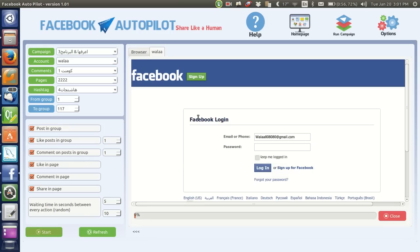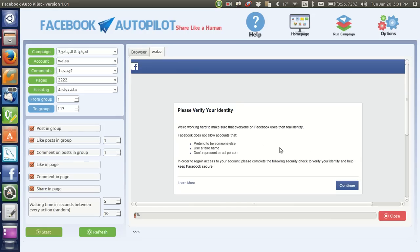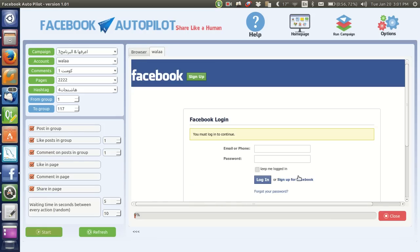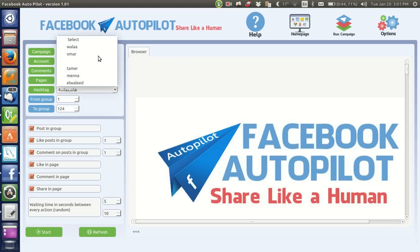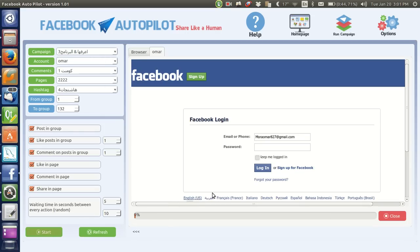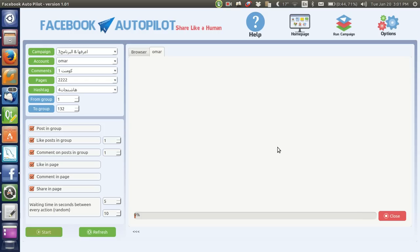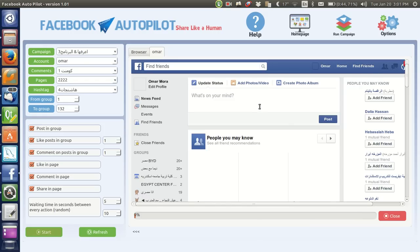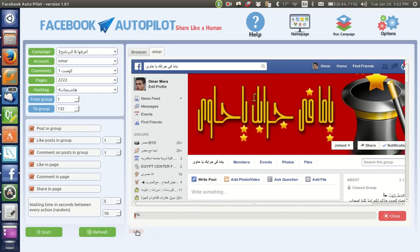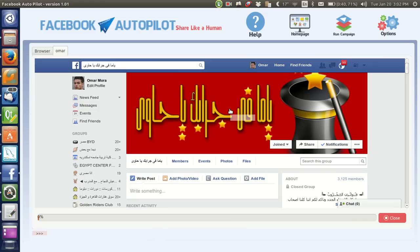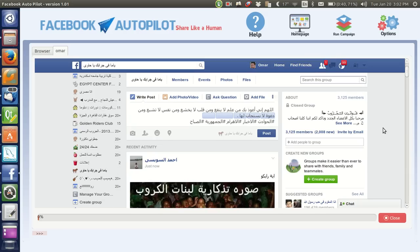When you click Start, it opens an internal browser, types the username and password, and there may be a verification step because it's a new login. If you have a problem with this, click Close to finish and pick another account. It logs in from the internal browser using the email and password you entered and starts the campaign. You can click to expand the screen so you can monitor your campaign and how it runs.